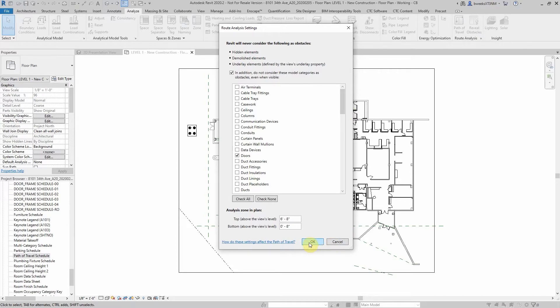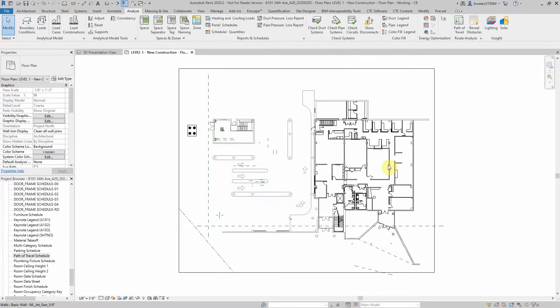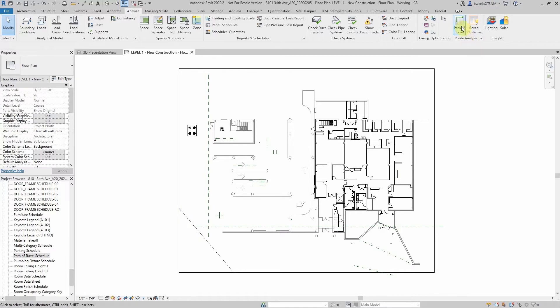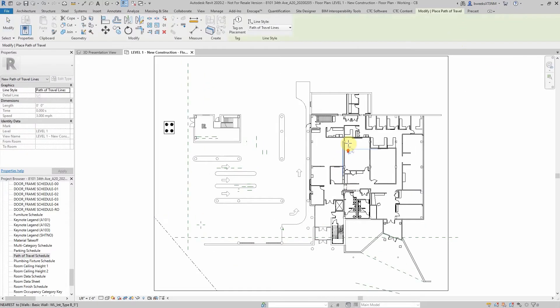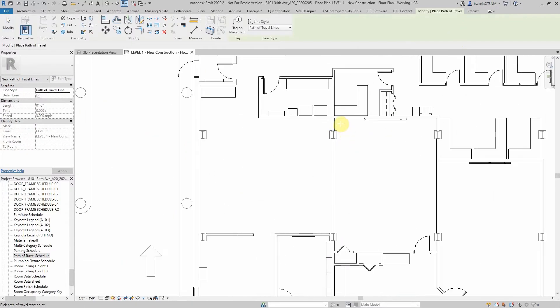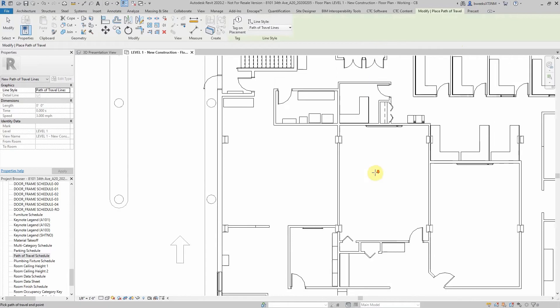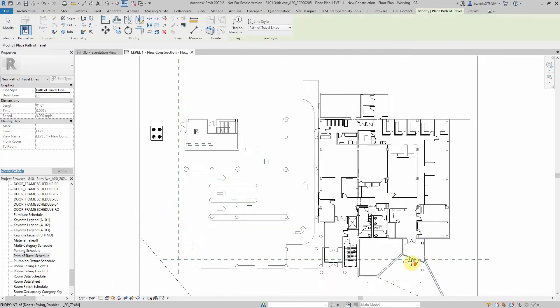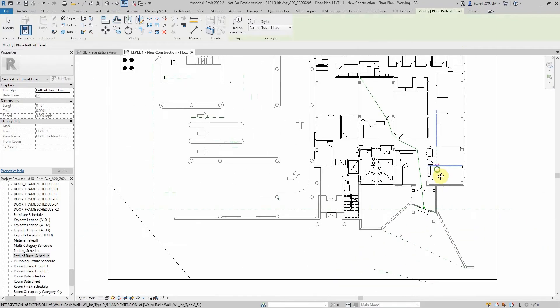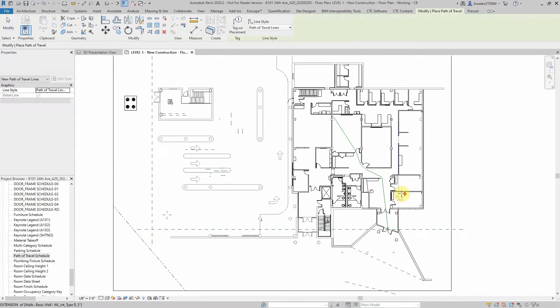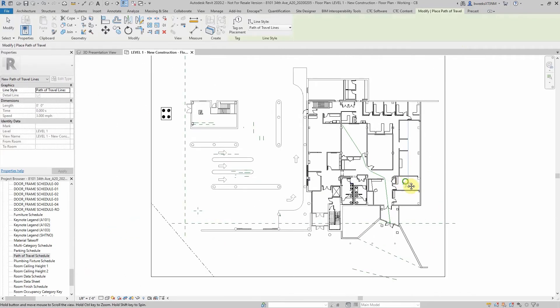In a plan view, the Path of Travel is established by selecting a start point and an end point. Select your path of travel, select your start point, select your end point at the exit, and it generates that path of travel.